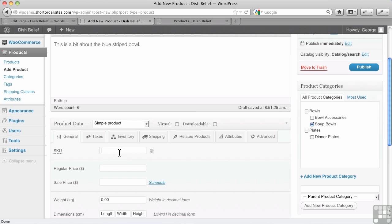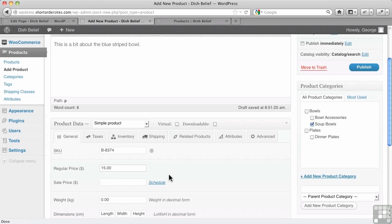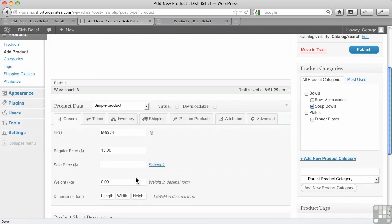The SKU number, now this is totally separate from the WordPress ID for this product, and I'll show you that in a moment. Let's just enter our own number here. So this is, let's say, B843. We'll just put in something in there. But this is your internal number for your system. Regular price, we'll just make it $15. It's fine. We're not going to worry about sale pricing right now.